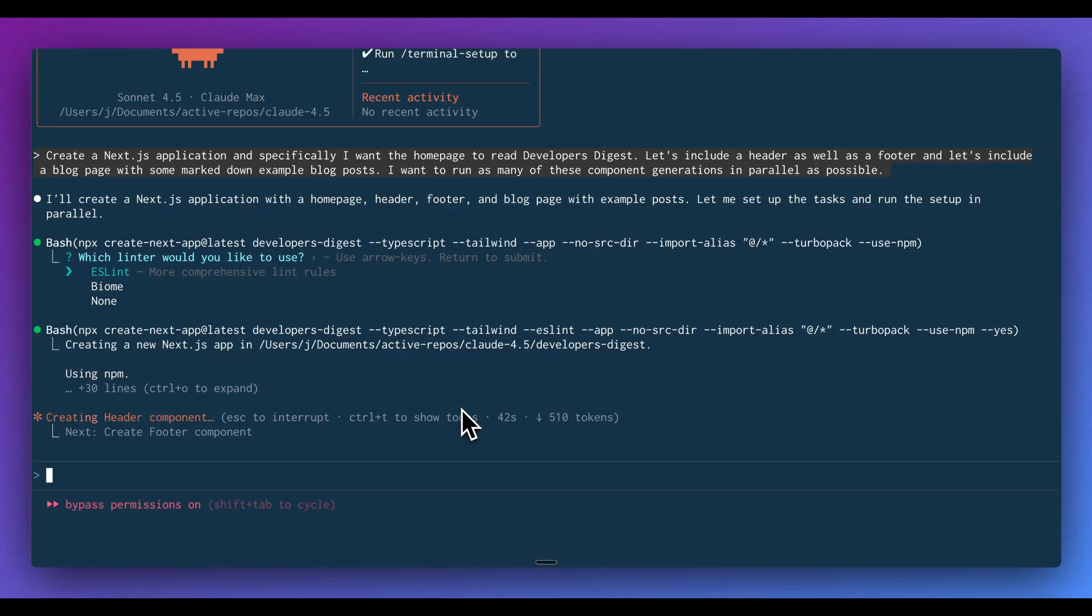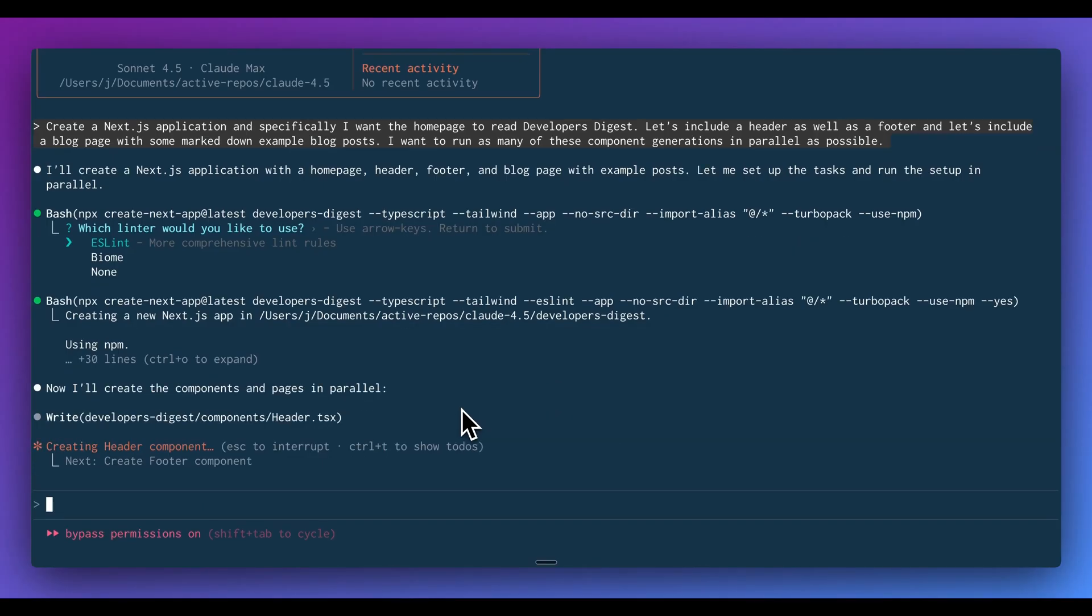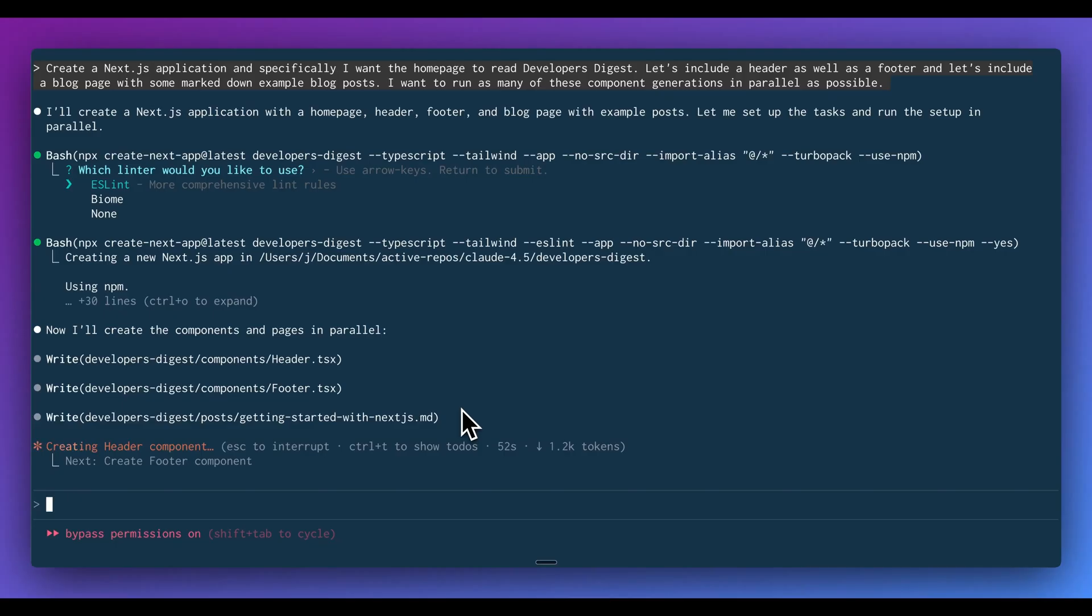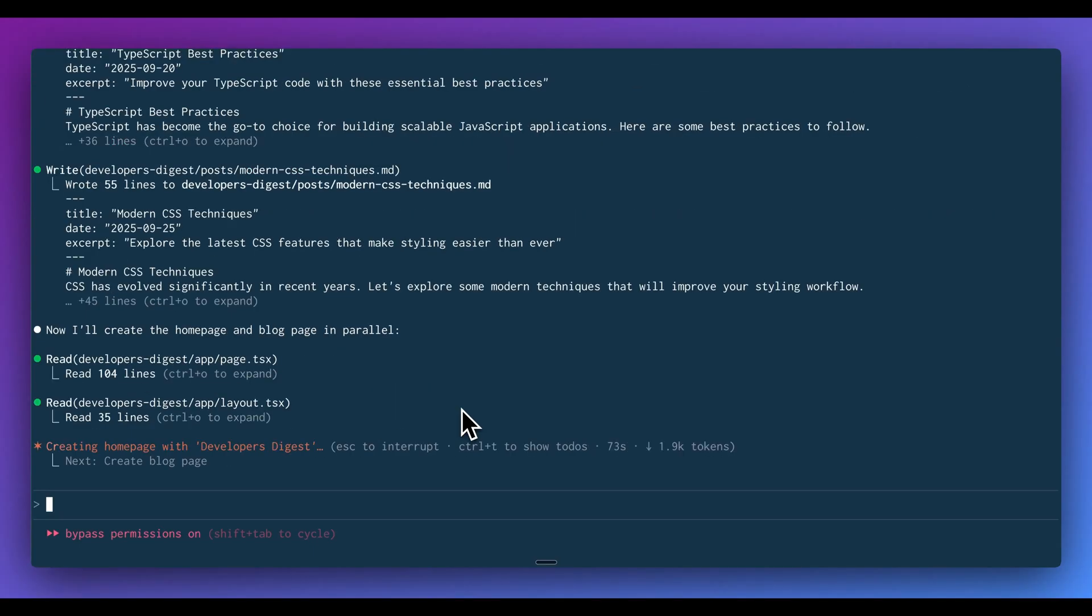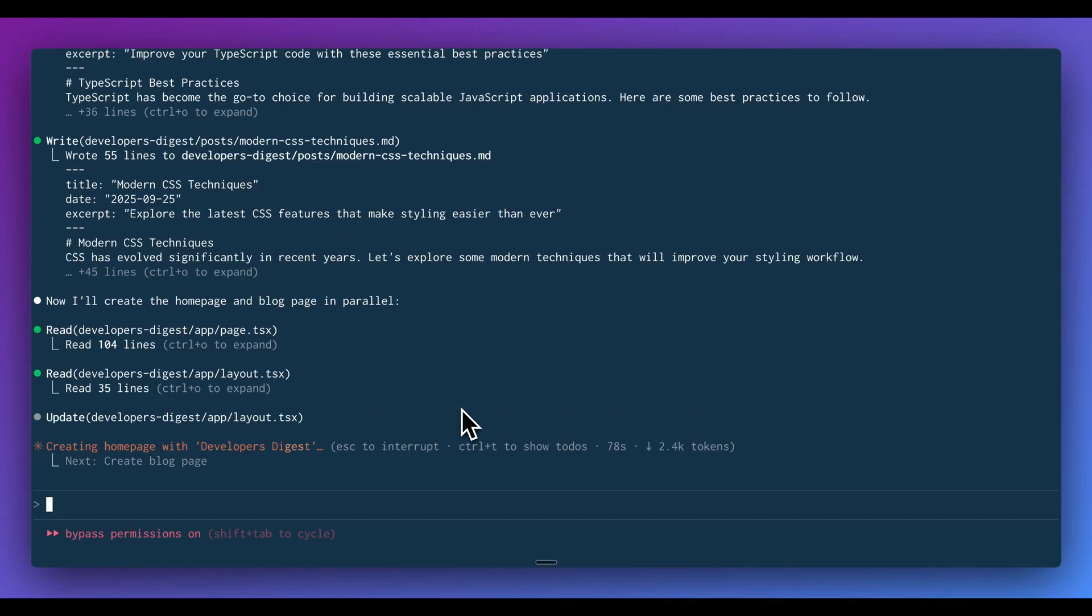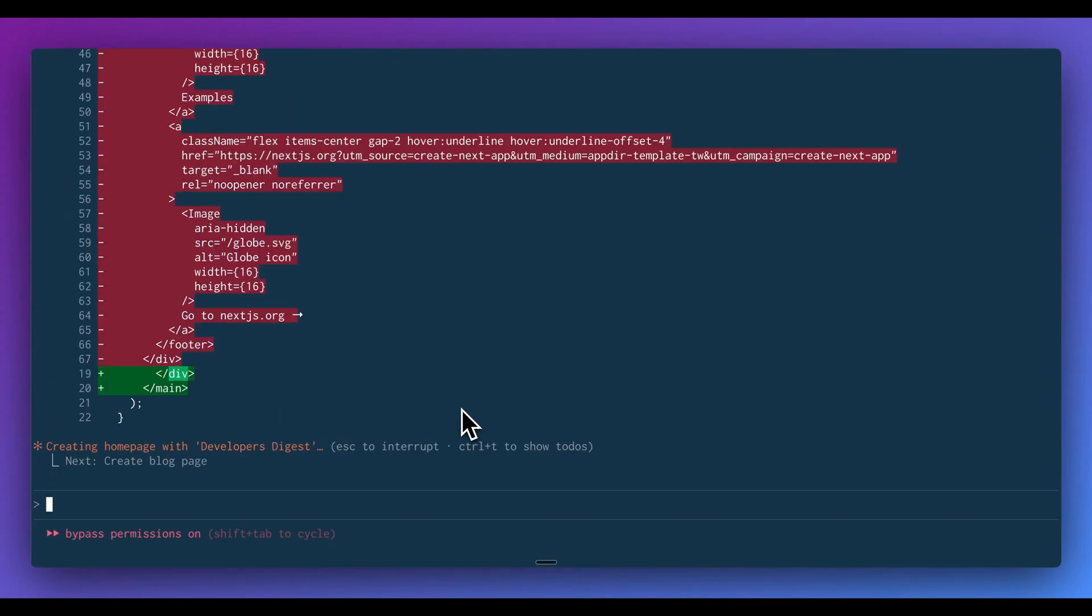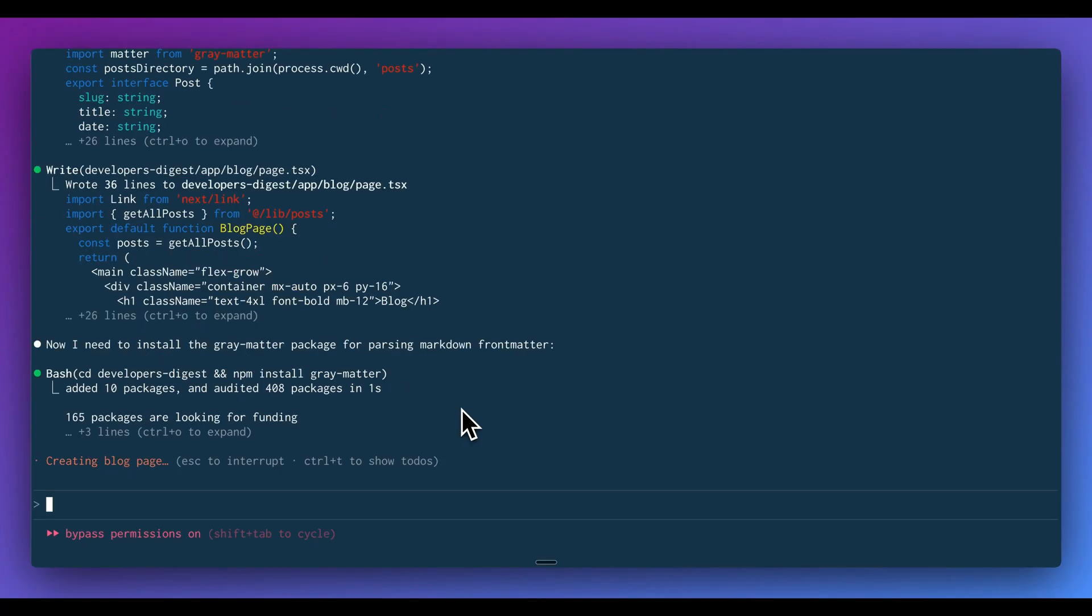So once it's done that, it's going to begin to create all of the components and pages in parallel. The cool thing with Claude Code is it allows you to have your request write out all of those different components at the same time. So here we're starting to see all the different components come in, and now it's going to create the homepage and blog in parallel. This is just one little trick that you can use to speed up the process. Now we see it's going through, creating the posts, creating the blog, and now it needs to install some relevant packages to actually read the markdown files. We're going to install gray matter for parsing the markdown.